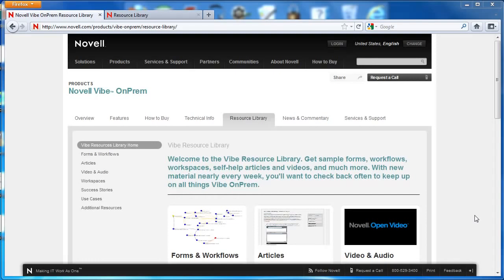Hi, welcome to the Vibe on-prem video series. Today in Novell Vibe, we want to show you about workflows.